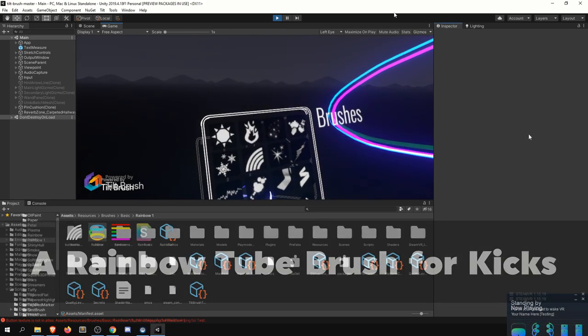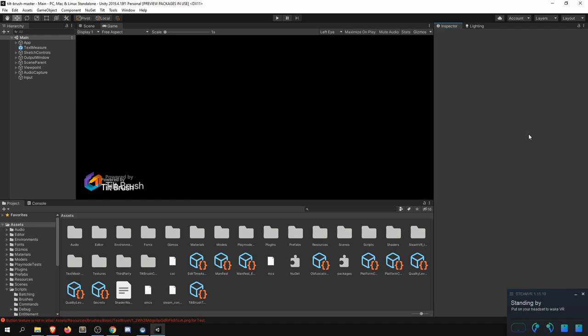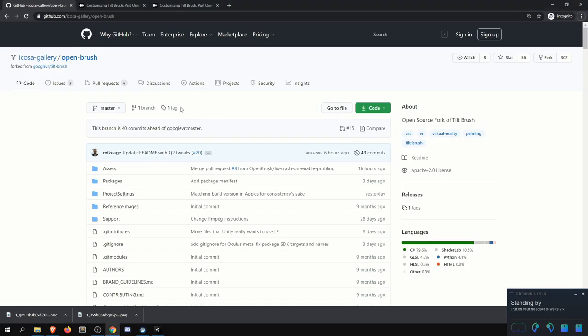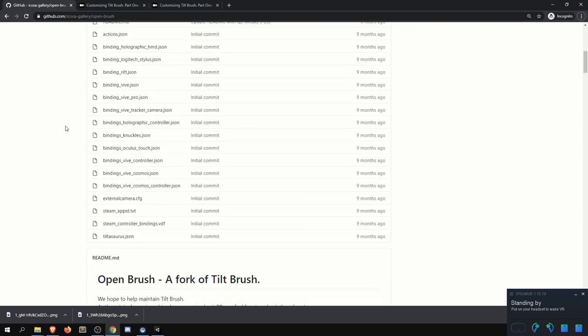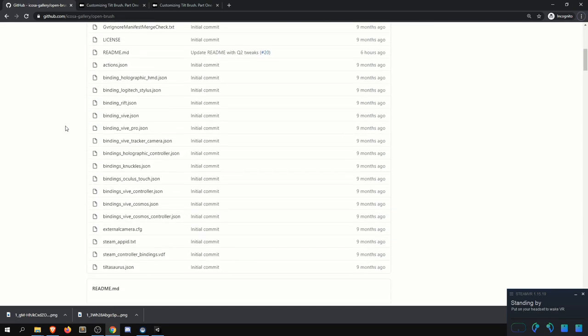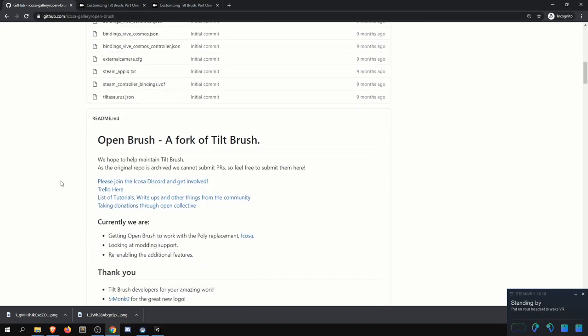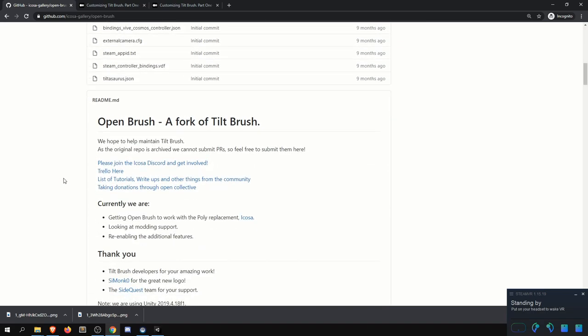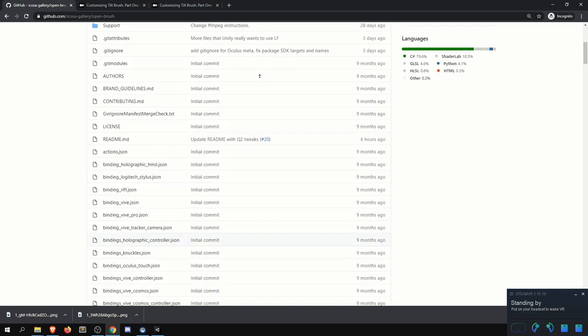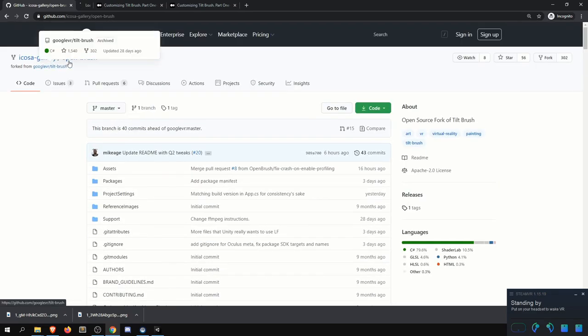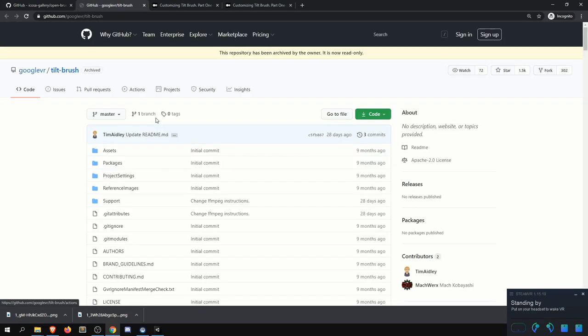But speaking of which, I did want to point to a couple of resources before we just dive in here. So the first one is check out the Open Brush GitHub repo. I'll make sure to leave a link to that in the description below. And this seems to be the place where the most of the active development is happening. And this is purely for the reason that the OG Tilt Brush repo is actually archived and read only. So you won't be able to actually put on any PRs or make any changes to that.